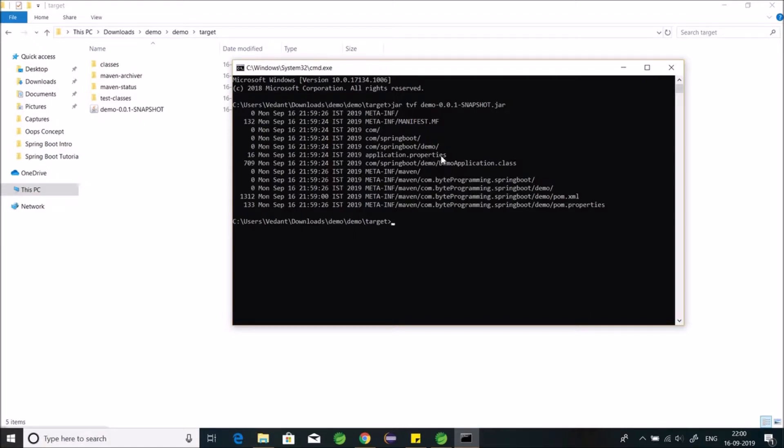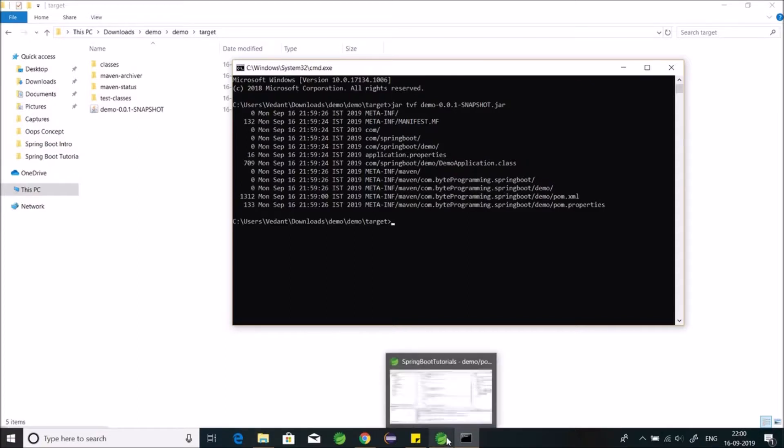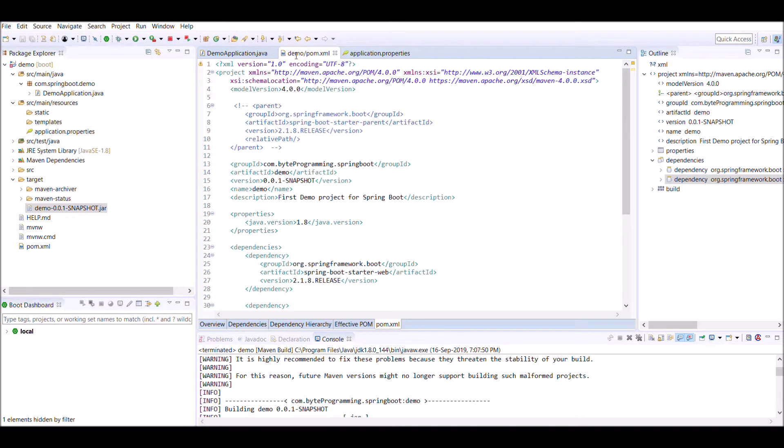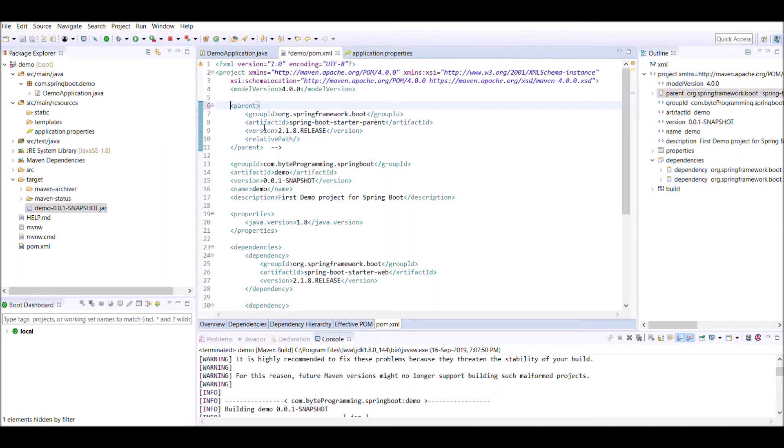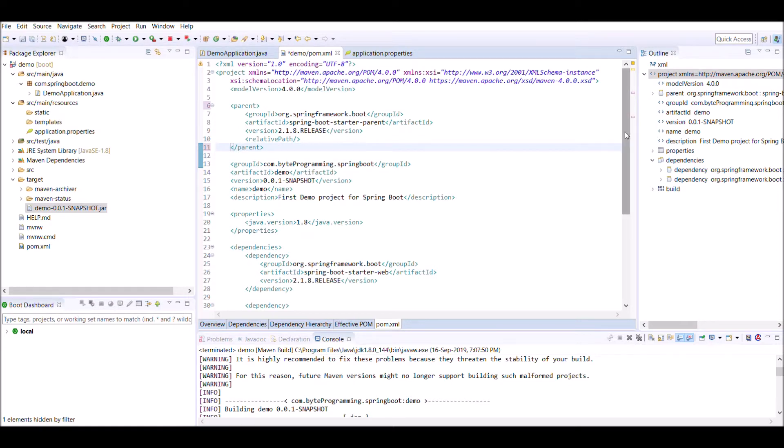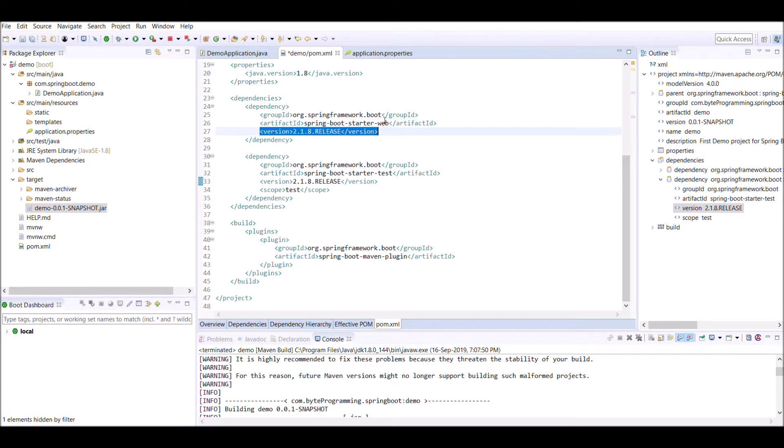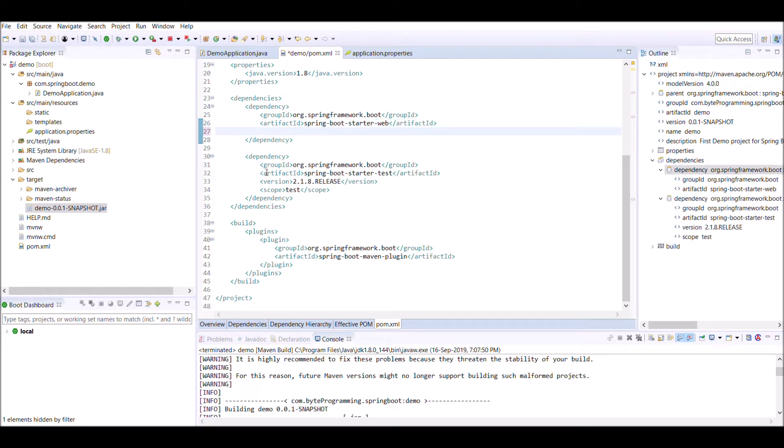So how we make an executable jar? Go to pom.xml. Uncomment this parent version, because this parent is used for repackaging of your jar. Remove this version from dependencies because it is inherited now.